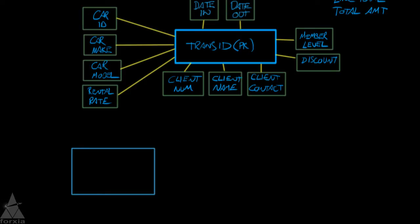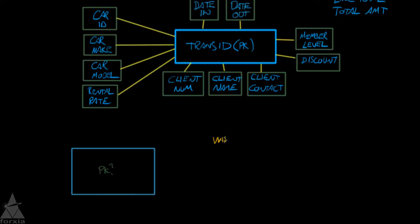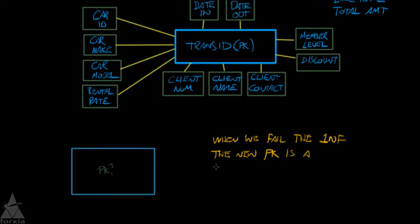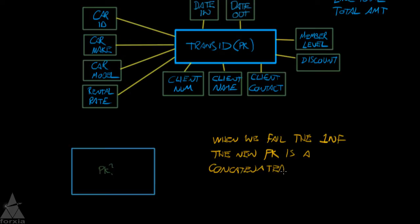So now we have a problem here. The problem is what is going to be the primary key for this particular entity. And let's put a note here. When we fail the first normal form, the new primary key, PK, is a concatenated primary key. So that is an important note to make.